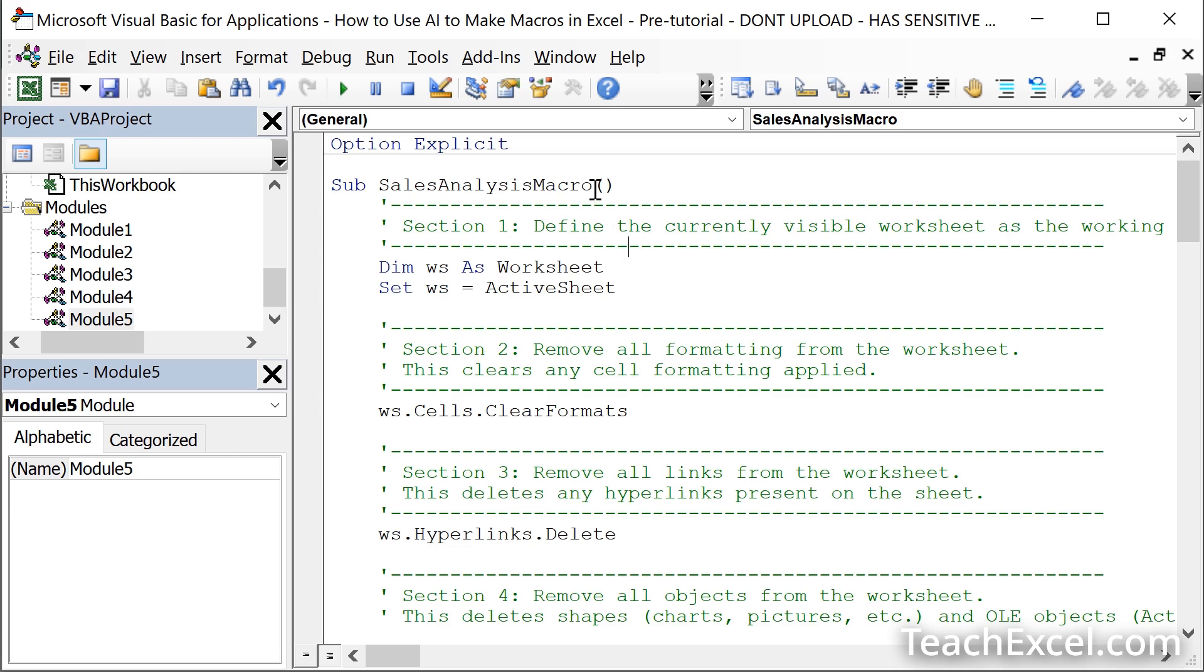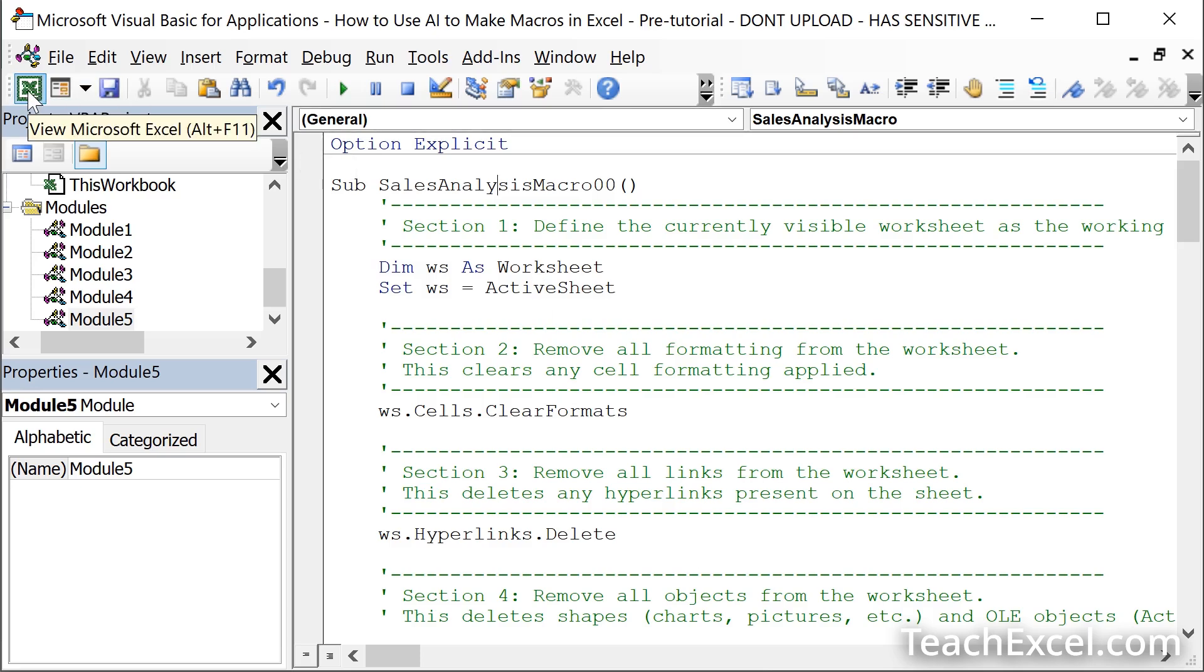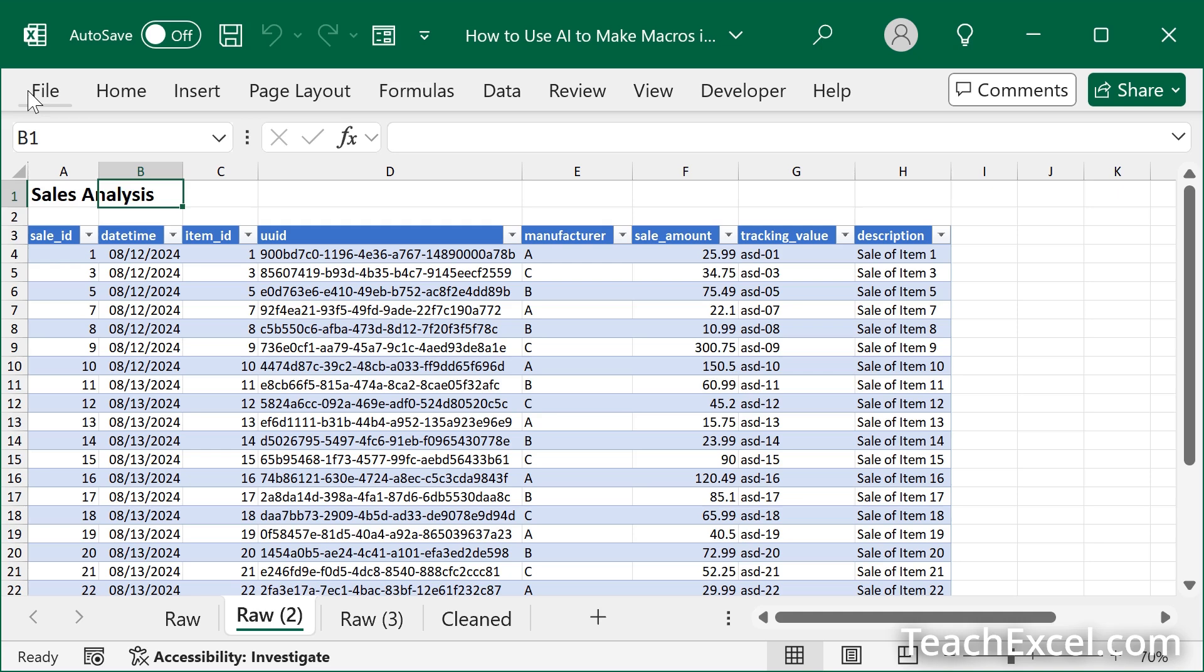Now I am going to rename this to OO. So we don't conflict with the existing macro that I have already copy pasted in here for this tutorial. Then we can hit Alt F11 or this green button right here. Go back to Excel.